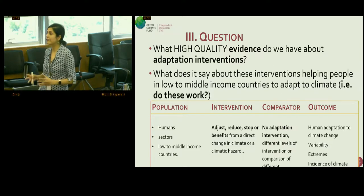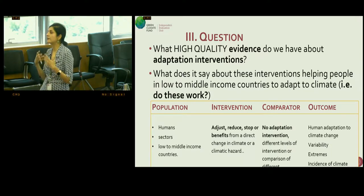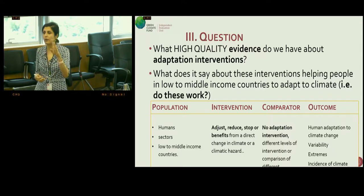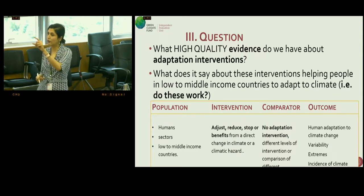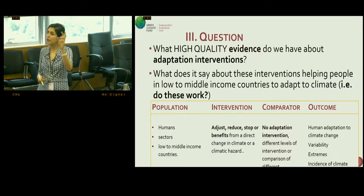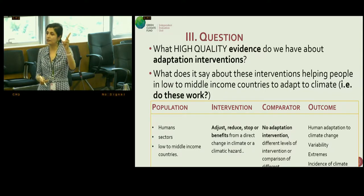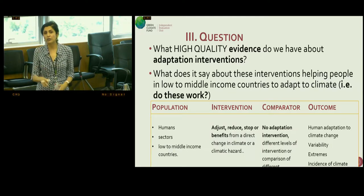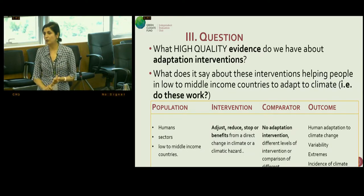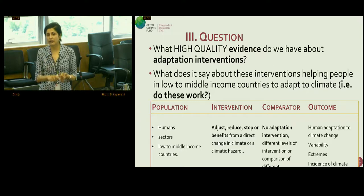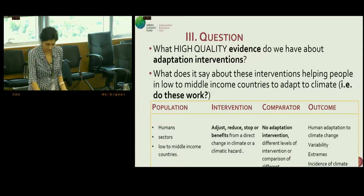The last thing to define is the outcome. There's a mnemonic here: PICO — Population, Intervention, Comparator, and Outcome. The outcome was how humans respond to variability and extremes in climate, and whether they adapt or not.